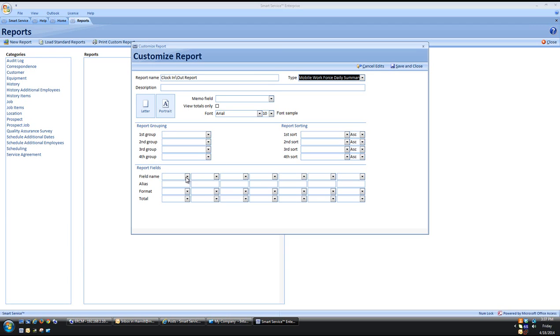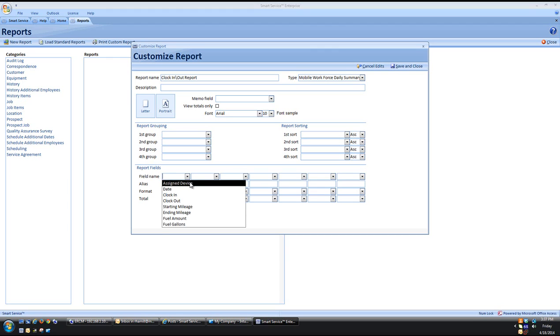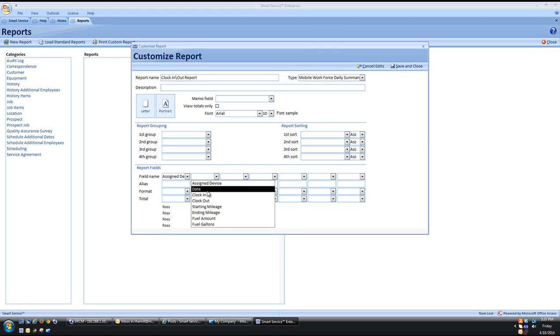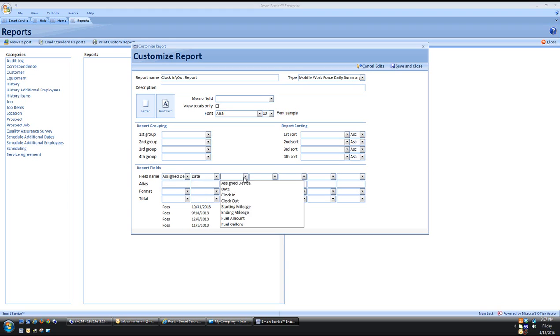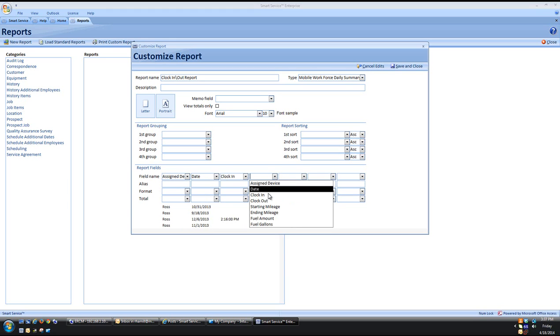Then come down here to Field Name. This is where we can select what information we want to display onto the report. So let's go ahead and get everything added.